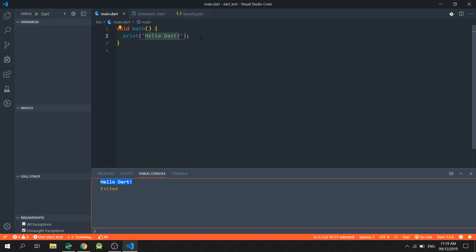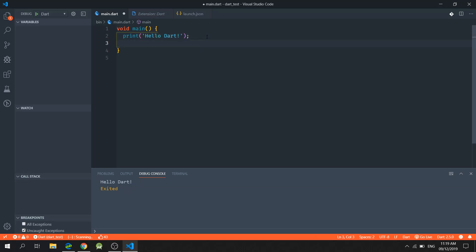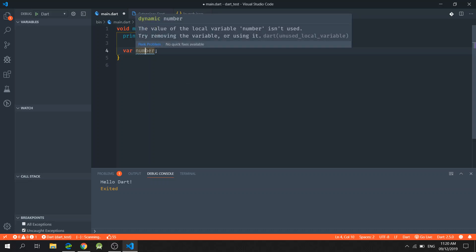Now to begin with the basics, I will show you how to declare a variable in Dart programming language. To create a variable, we could type in var space number. And if you hover your mouse on top of this variable, you'll notice that the type is set to dynamic. And the reason for that is we did not set an explicit type on this variable.